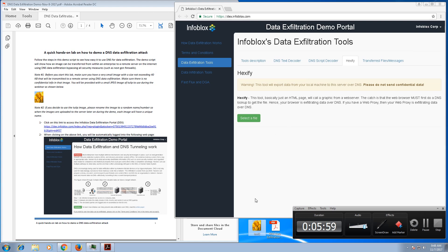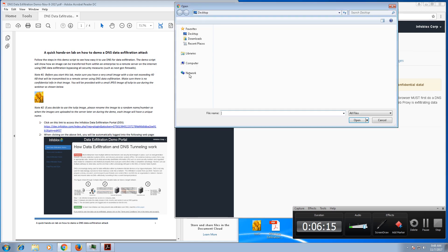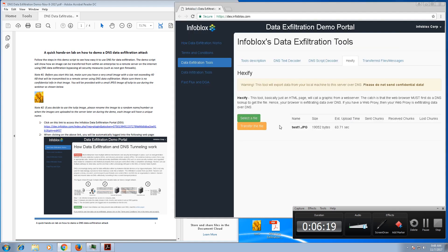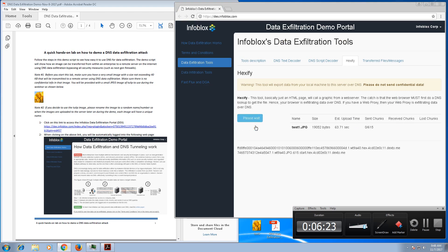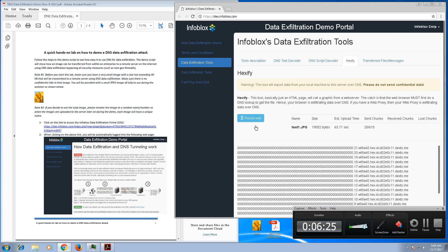And again in real life, this will probably be like a file that has sensitive information, let's say credit card information, username passwords, things like that. This is all we're trying to do here to simulate data exfiltration using the DNS protocol. So let's go ahead and click on select a file and select the image that we want to use. Click open and within a few seconds click on transfer the file.